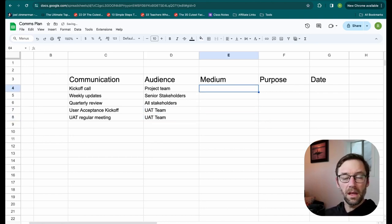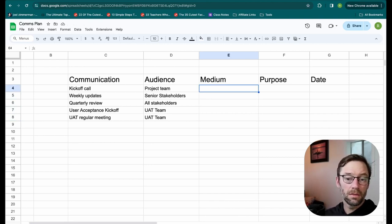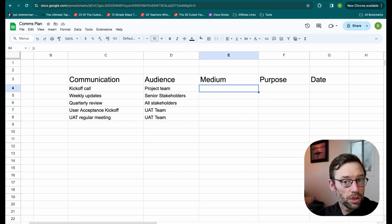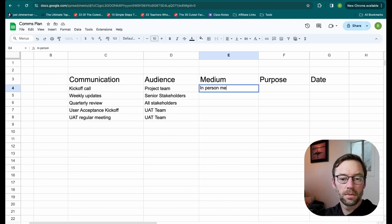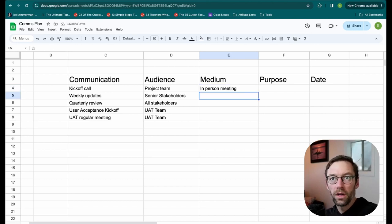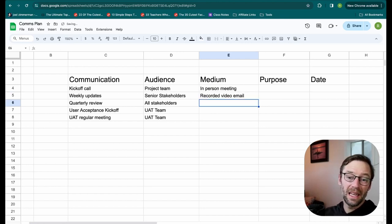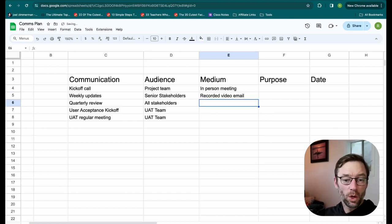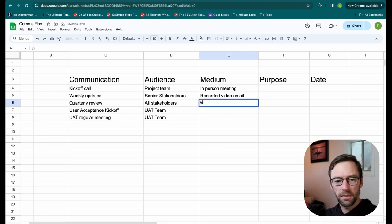The medium is how I'll send it. So I'll think through for each of these, what will it be? It might be an in-person meeting, like the kickoff call. My weekly updates might be a recorded video that I then email out.